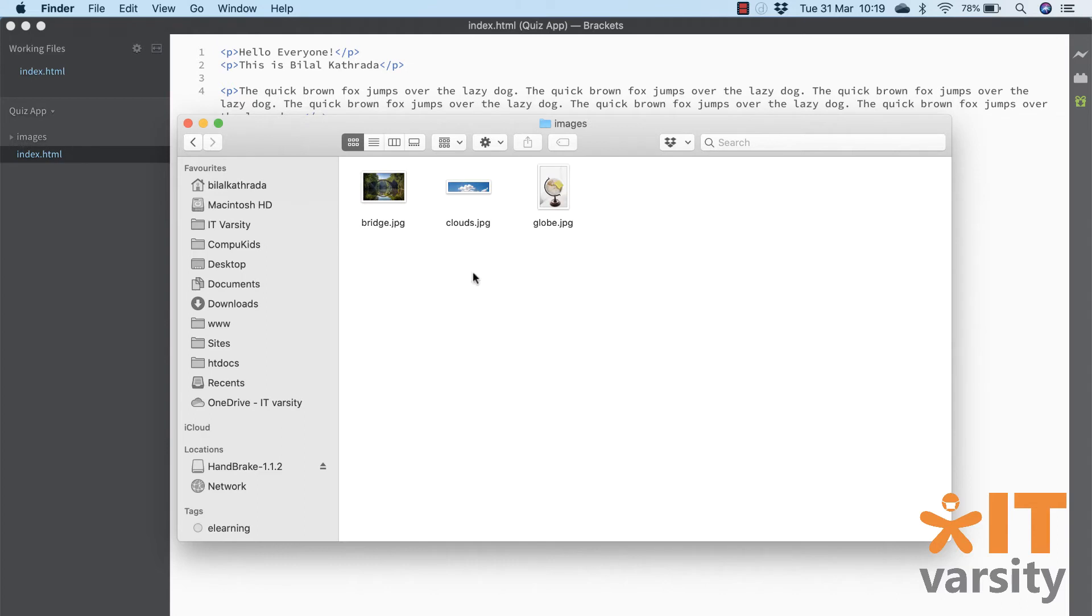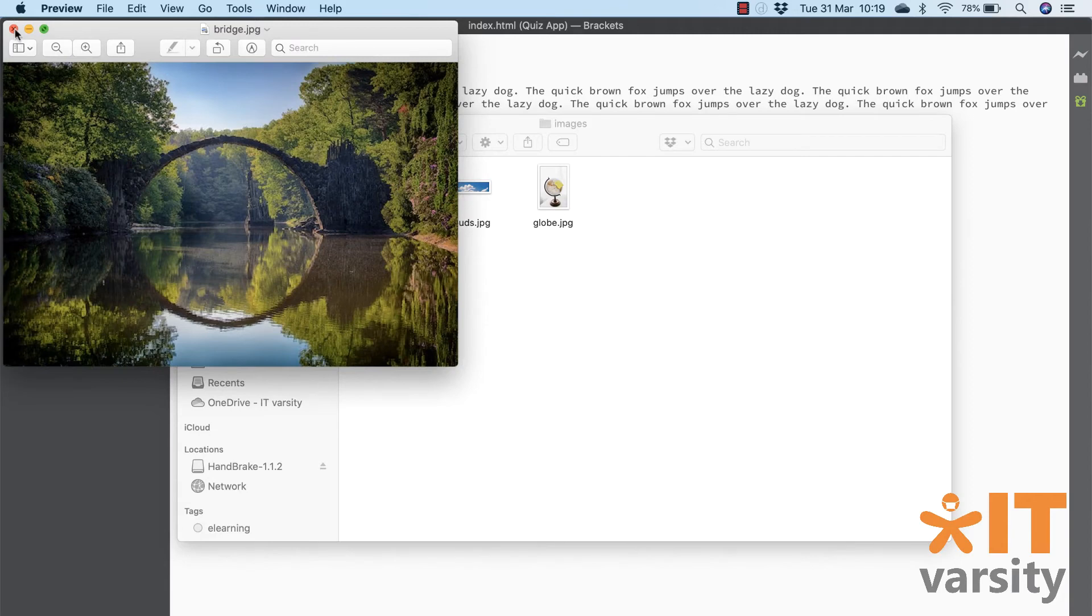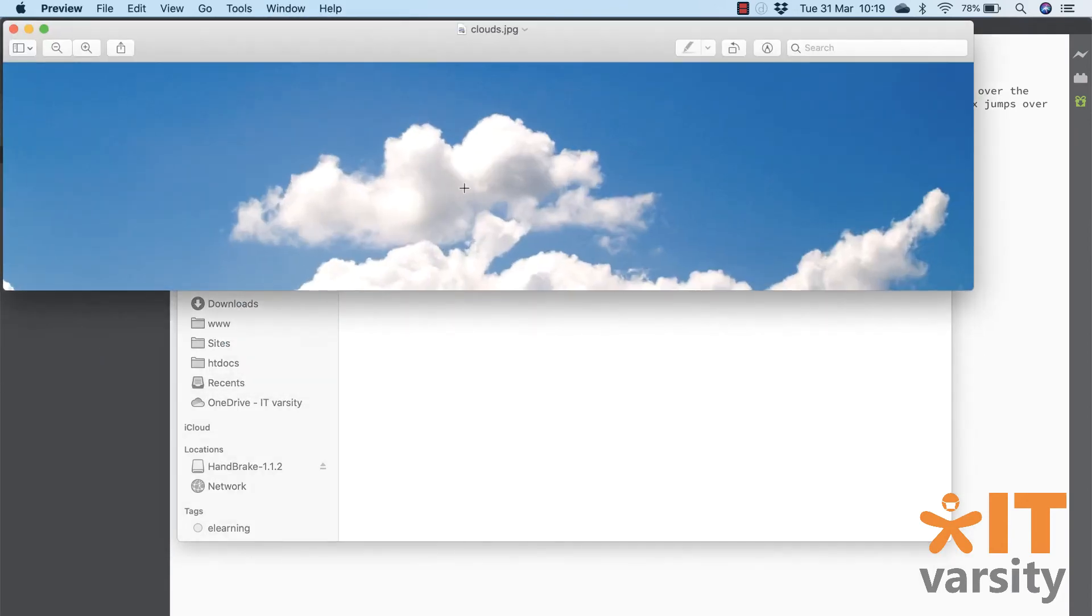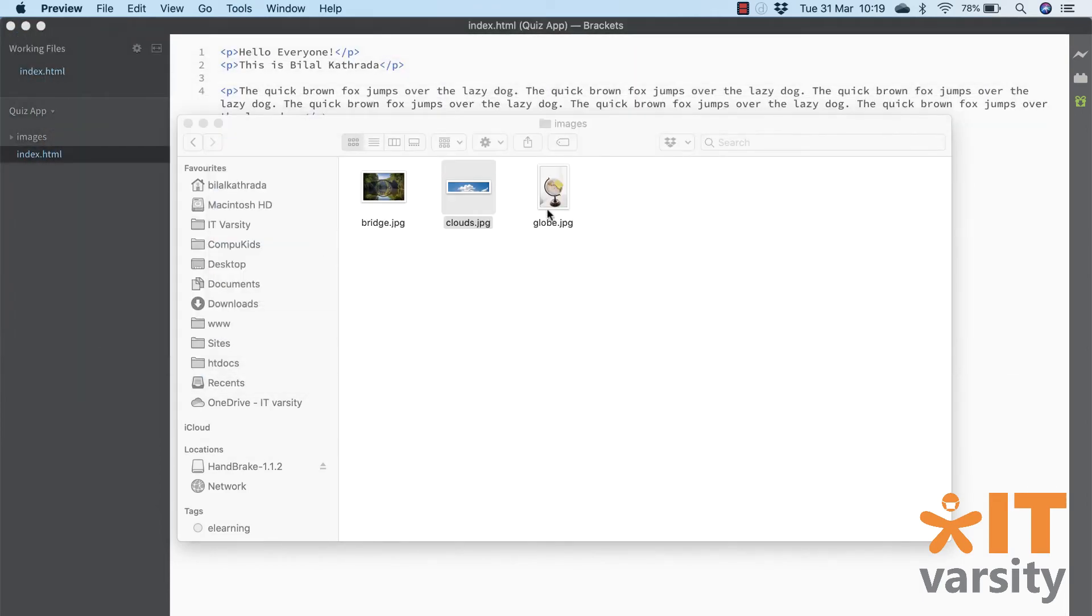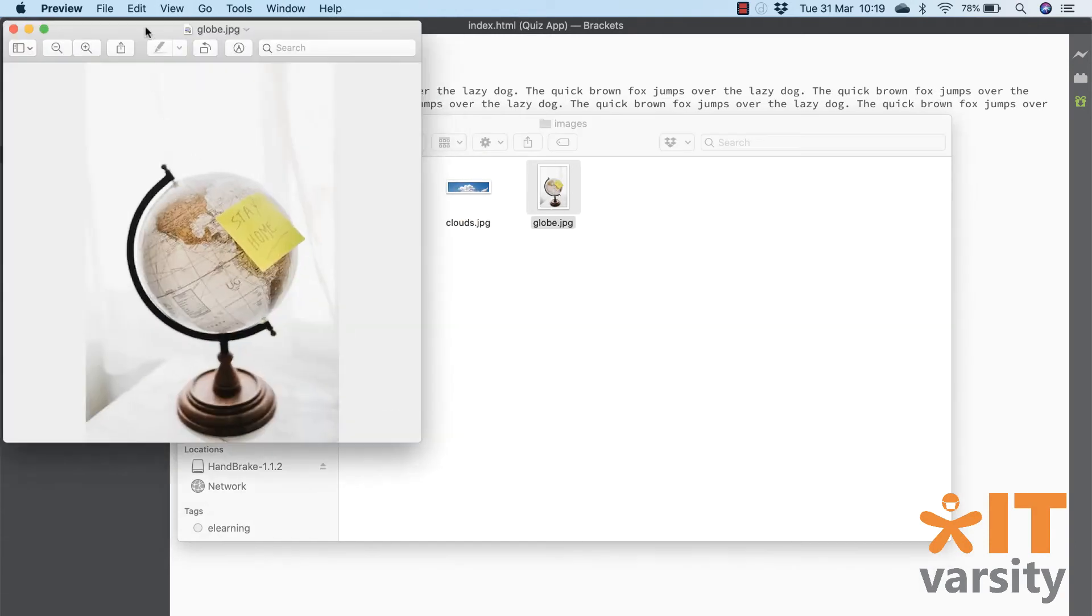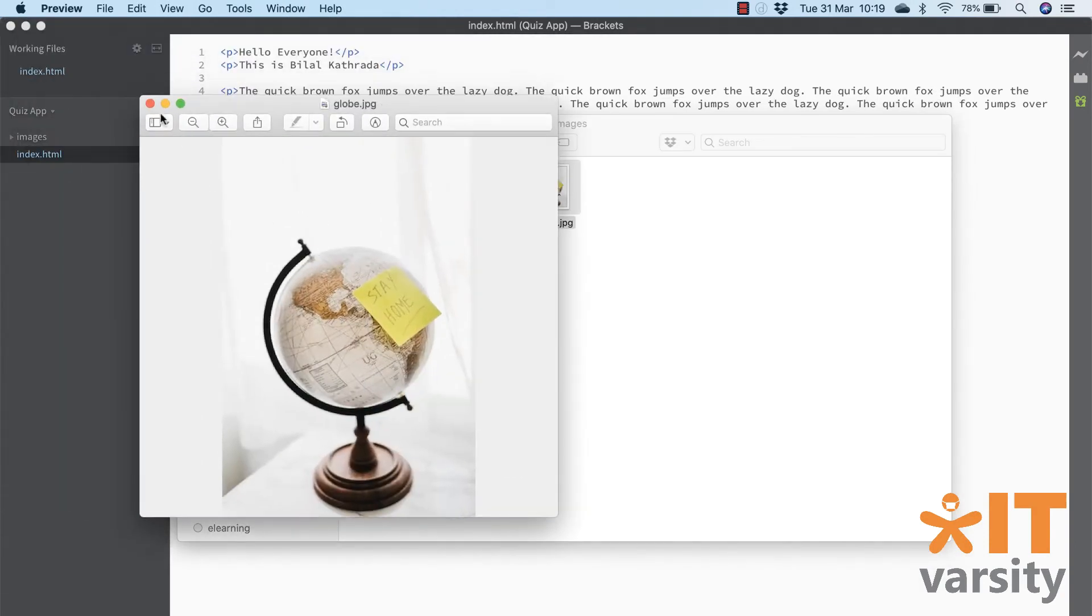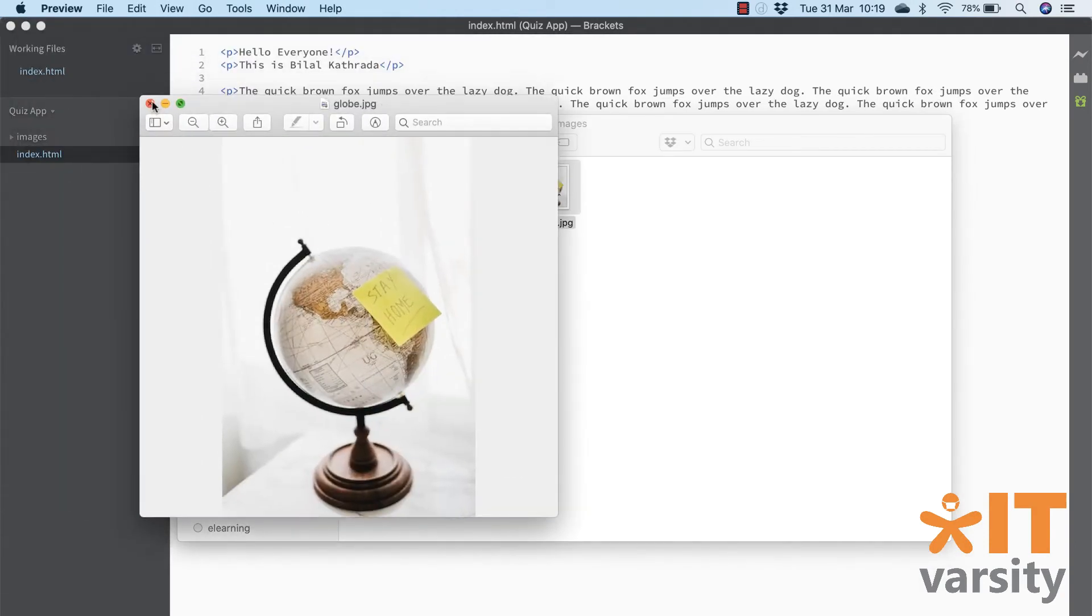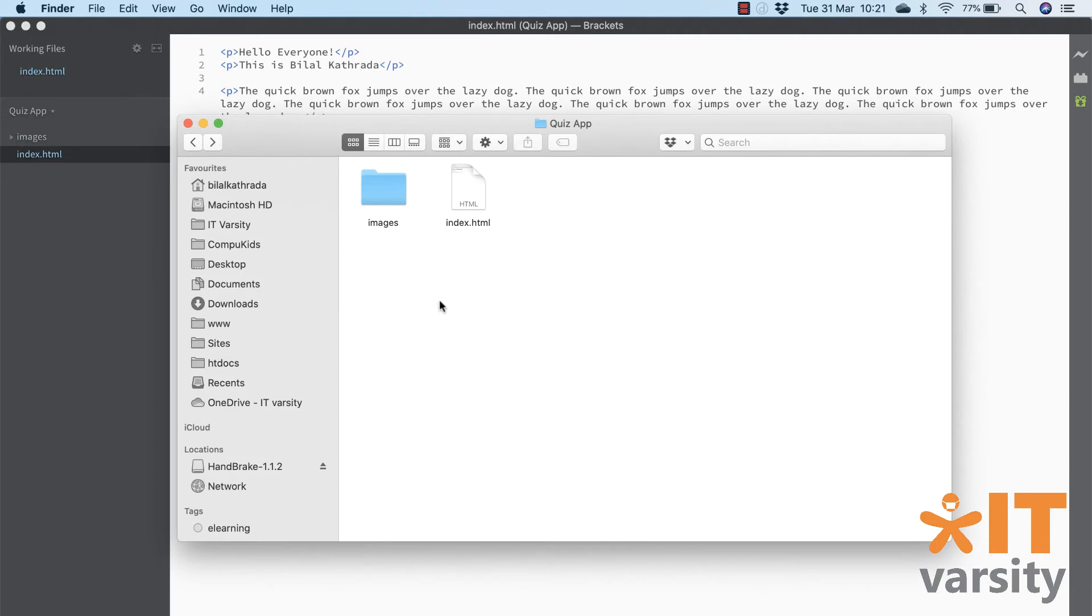Now let's take a look inside images. When you look inside, you'll see these three images. I've added two extra images just for practice. So the first one is a bridge.jpg. The second one is clouds. This is the banner image that we're going to use on our app. And finally, globe.jpg. And then we go back, hit the back button to go back to the quiz app folder. Now let's head back to brackets.